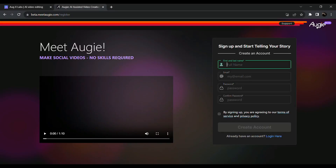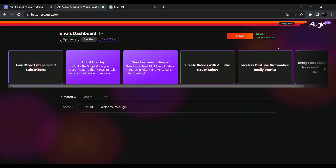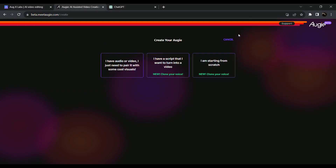Click on the Google account to log in. Now we're going to create our videos. You can click the create tab.